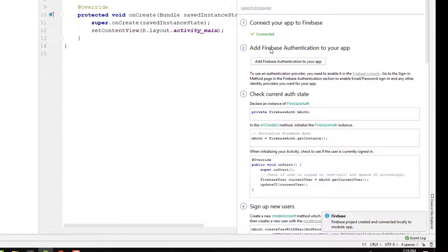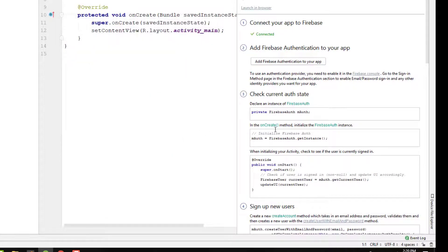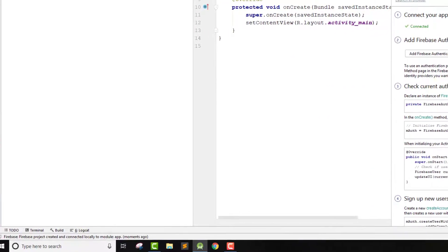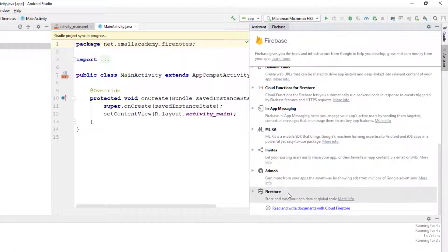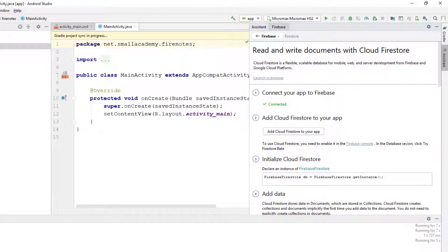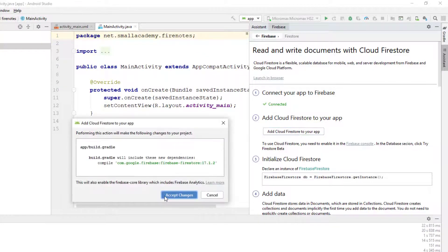Now we are ready to add authentication to our application. I'm going to add Firebase Authentication to this Android application — click on 'Accept Changes.' I'm also going to add Cloud Firestore to our application, because we are going to use Cloud Firestore to store all the notes. We'll also use Firebase Authentication to authenticate users with email and password.